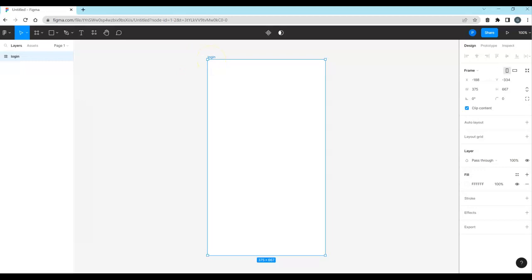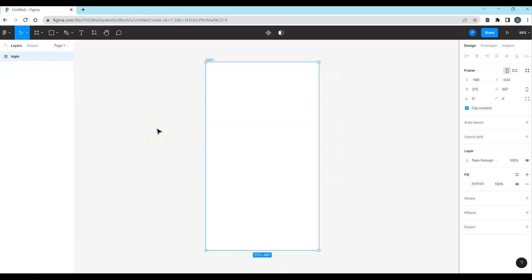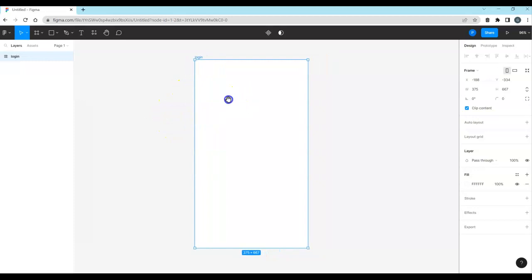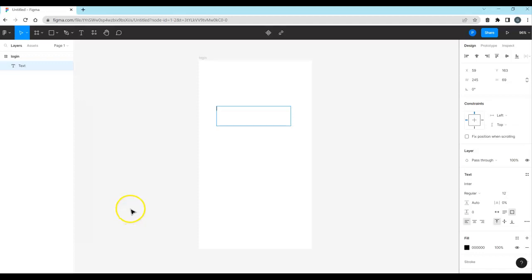Use Control and the mouse wheel to zoom in and out. Press and hold the spacebar to turn the pointer into a hand for dragging around the canvas, then release to return to the mouse pointer. Click the text tool and press and hold the left mouse button to drop a text box on the frame. The new element shows up in the Layers panel, nested below the frame — meaning the frame is acting as a container.